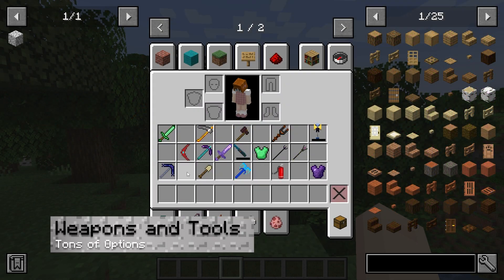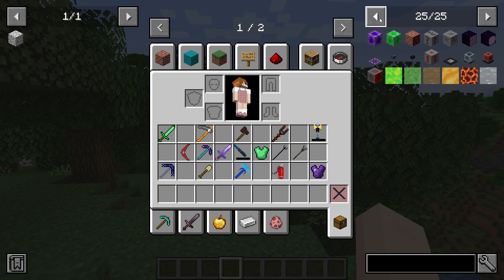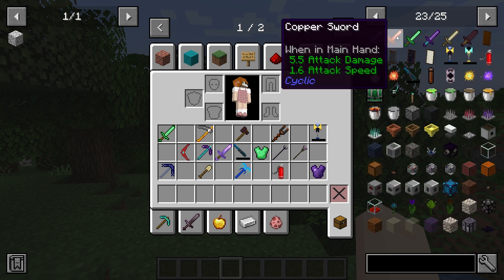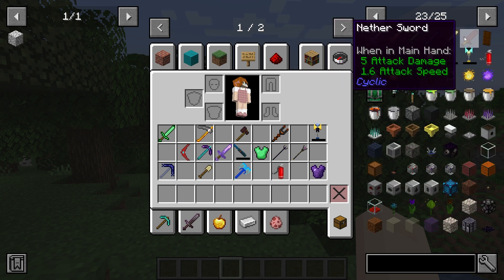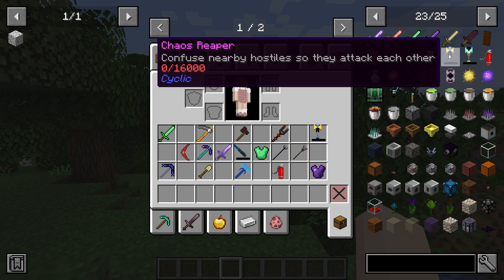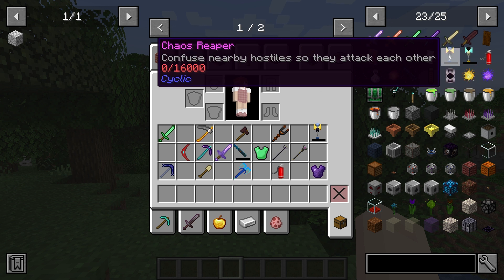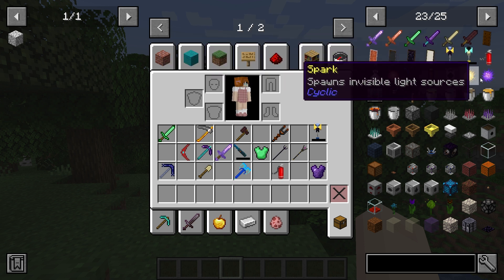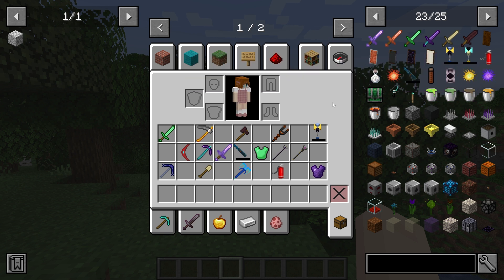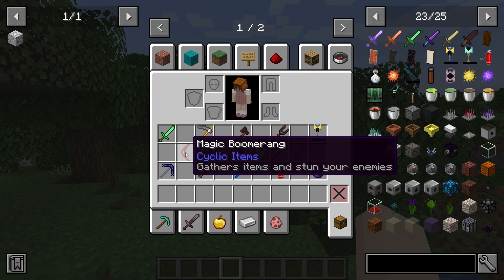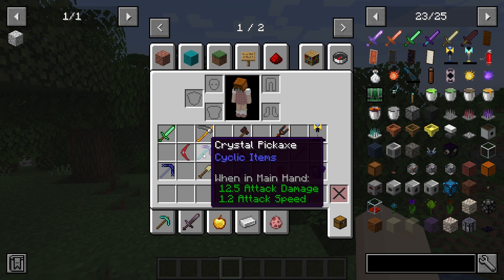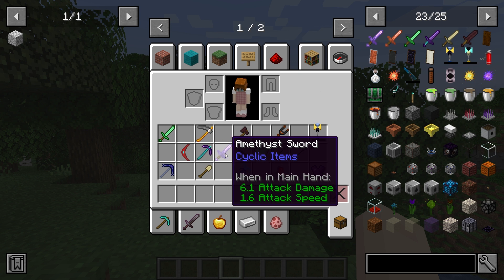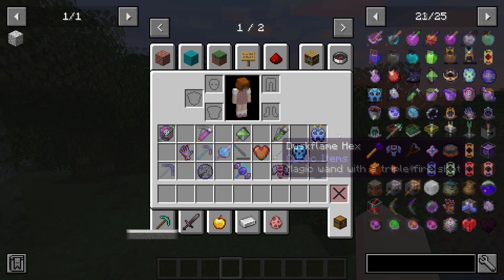There is a wide variety of weapons, tools, and some armor pieces available in the game. For example, the Garden Scythe allows you to harvest all nearby crops in your farm, which saves you time from manually breaking each one. The Magic Boomerang grants users the ability to gather items and stun enemies once thrown, and there are some other items including crystal pickaxes, amethyst swords, rainbow cannons, emerald armor, and wizard wands.